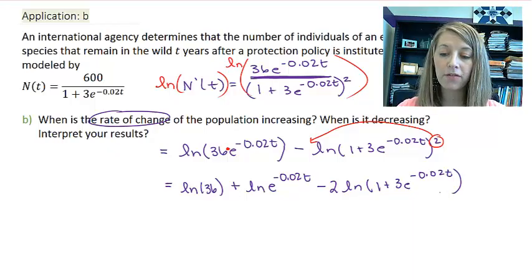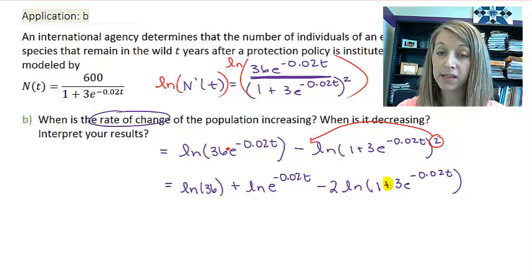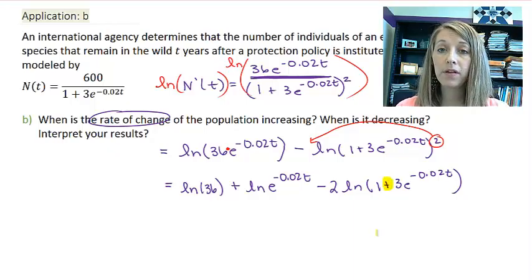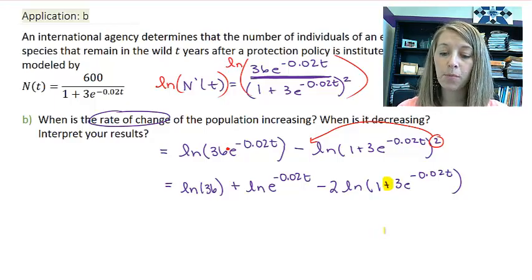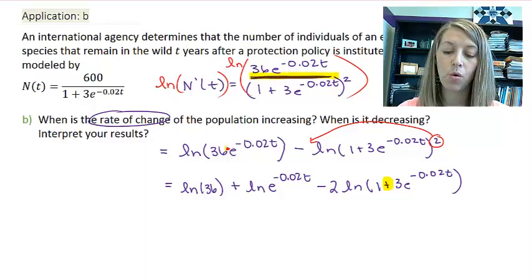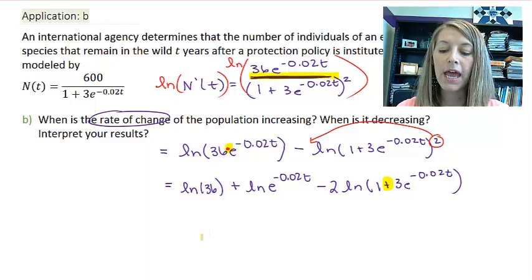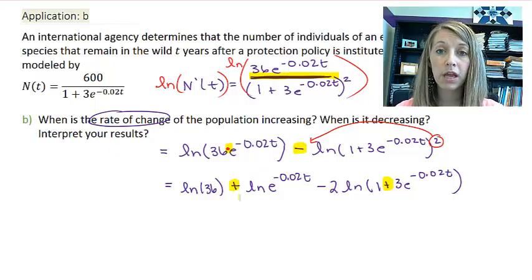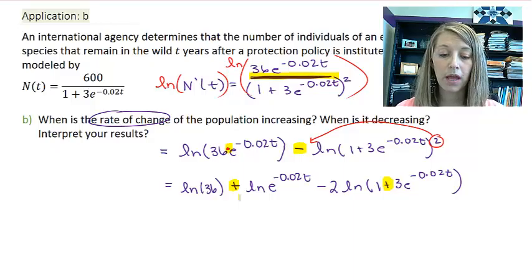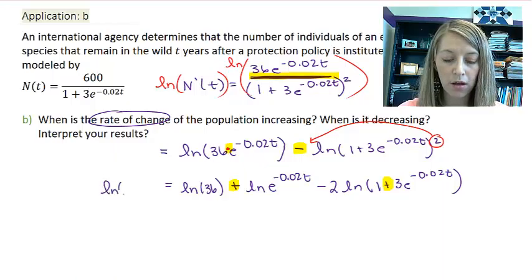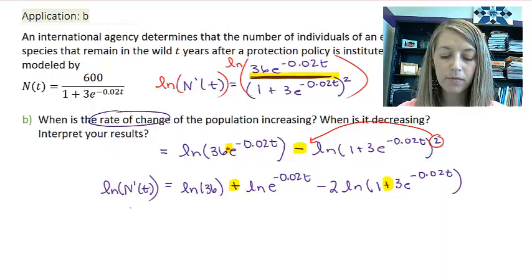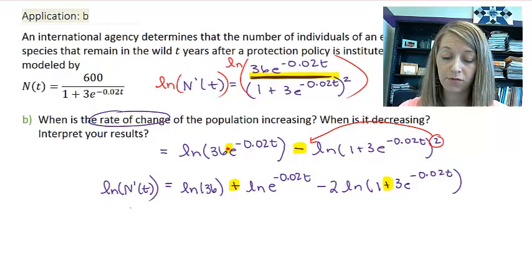So I have simplified the logs as far as possible. Do not think you can simplify the last log further — if you have addition or subtraction inside the log, that needs to stay. The only time you can separate it is if there is division or multiplication inside the log, which separate into subtraction and addition between logs. On the left-hand side, we have the natural log of n prime of t.